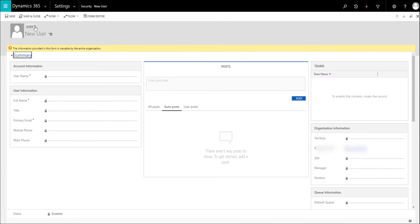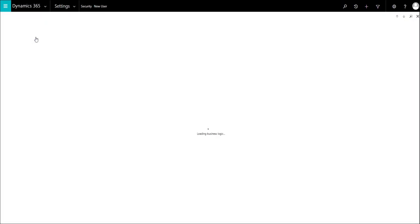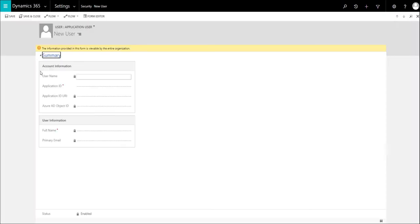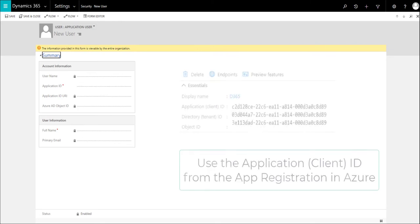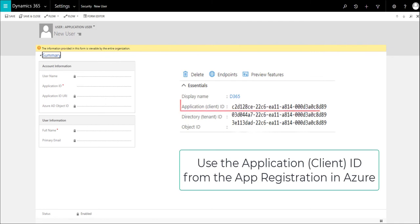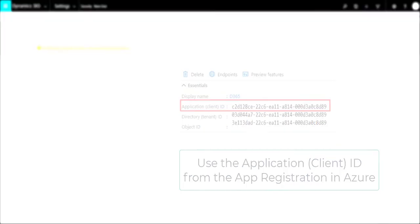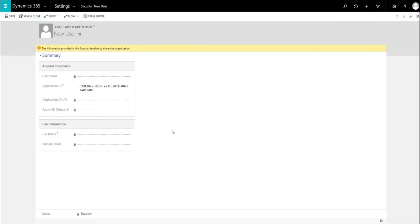You'll have to switch the form to Application User Form, and that gives you one and only one field. What you're putting in this field is the Client ID, or the Application ID that you copied first in Azure. At that point, just click Save and Close.